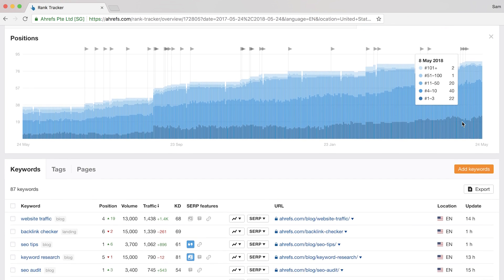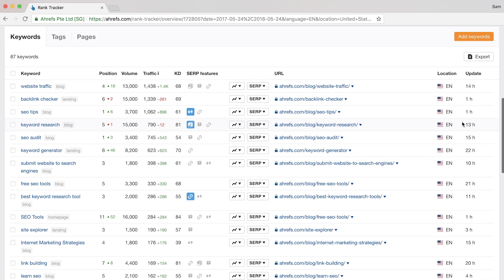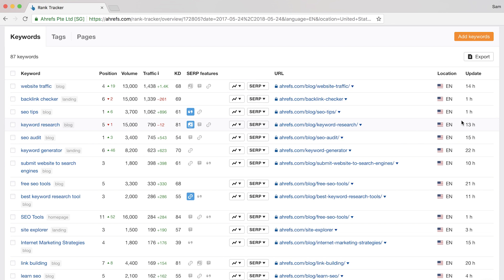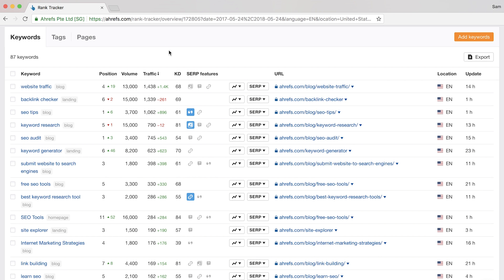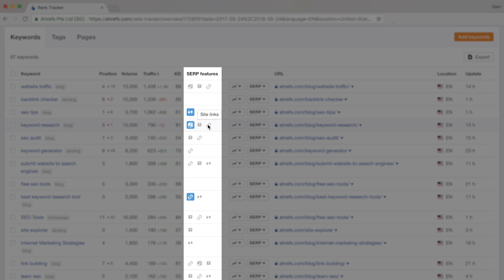Now down here, you have the raw data with some self-explanatory metrics, so I won't bother going through all of these, but I do want to make a quick note on a few. The first is the SERP features. These are color-coded where blue means that you own that SERP feature and the gray ones mean that you don't own it but one of your organic search competitors do.